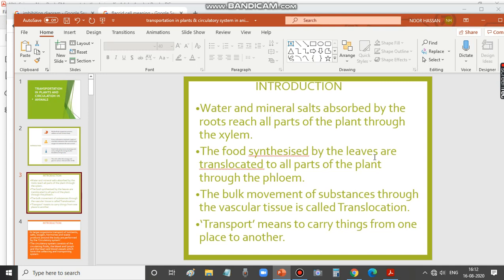Apart from water and mineral salts, food synthesized by the leaves also has to be moved or translocated to all parts of the plant, and that is done by phloem. So xylem helps move water and mineral salts absorbed by roots, while food synthesized by the leaves is transported to all parts of the plant through phloem.